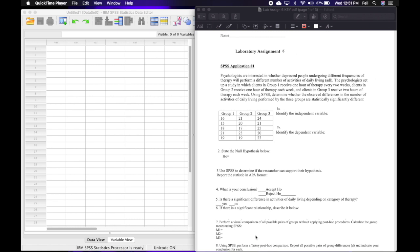Let's get started with our first application. It says psychologists are interested in whether depressed people undergoing different frequencies of therapy will perform a different number of activities of daily living. The psychologists set up a study in which clients in Group 1 receive one hour of therapy every two weeks, Group 2 receives one hour of therapy each week, and Group 3 receives two hours of therapy each week. Using SPSS, determine whether the observed differences in number of activities of daily living performed by the three groups are statistically significantly different.